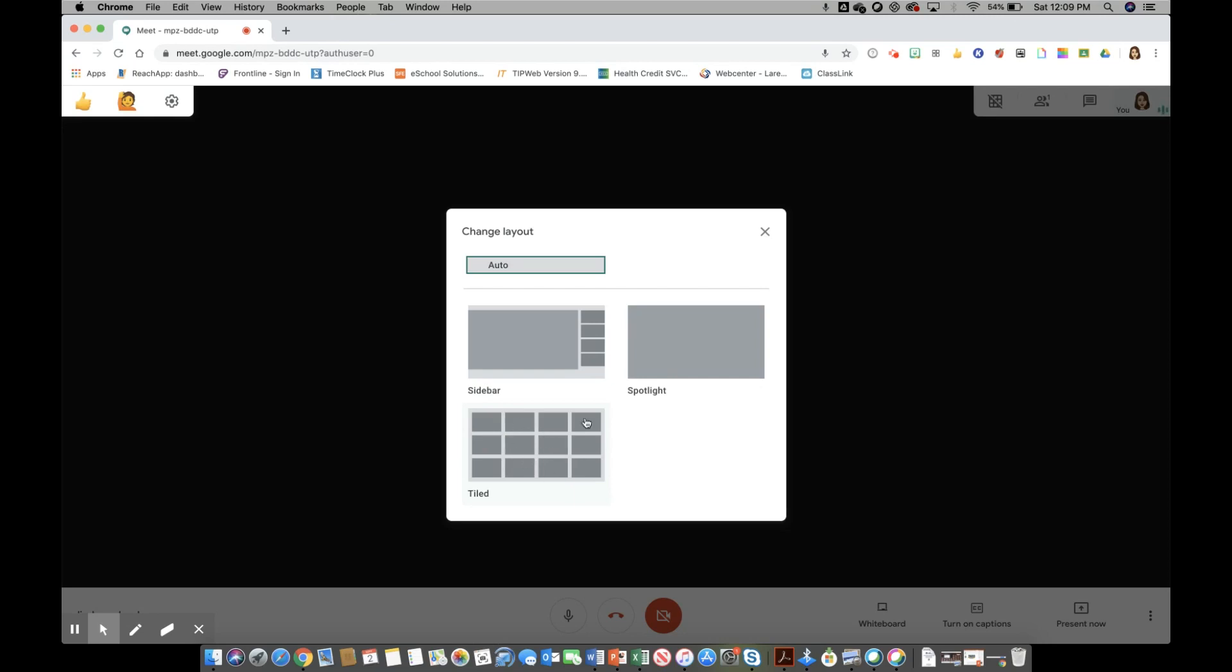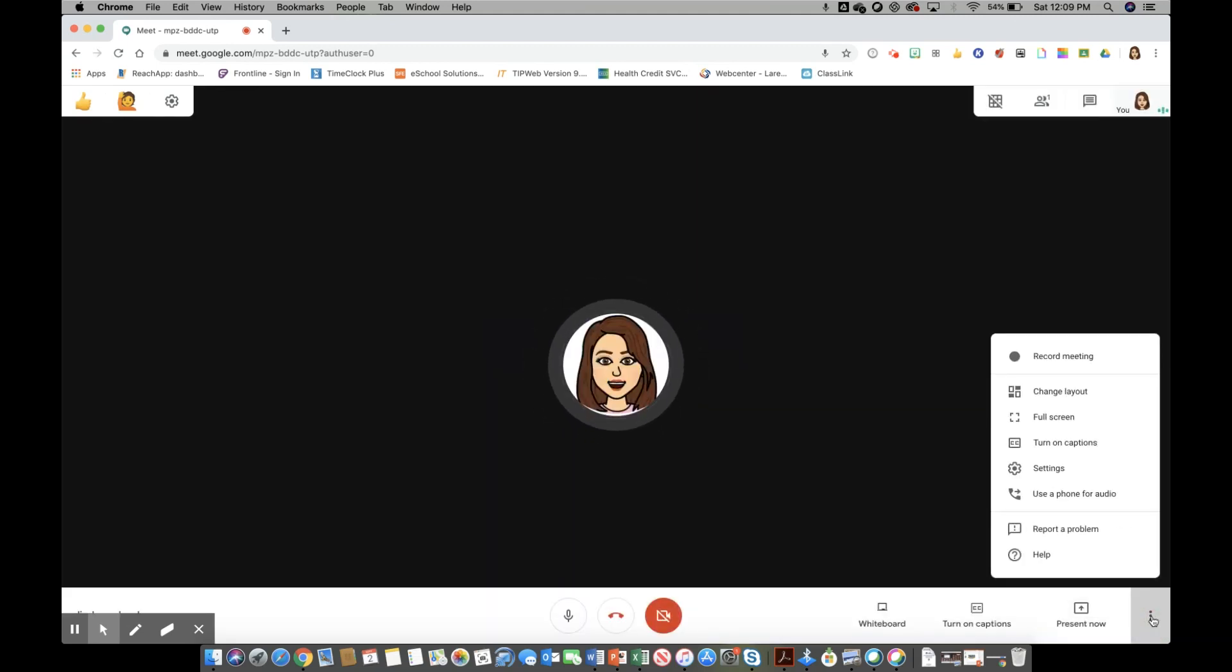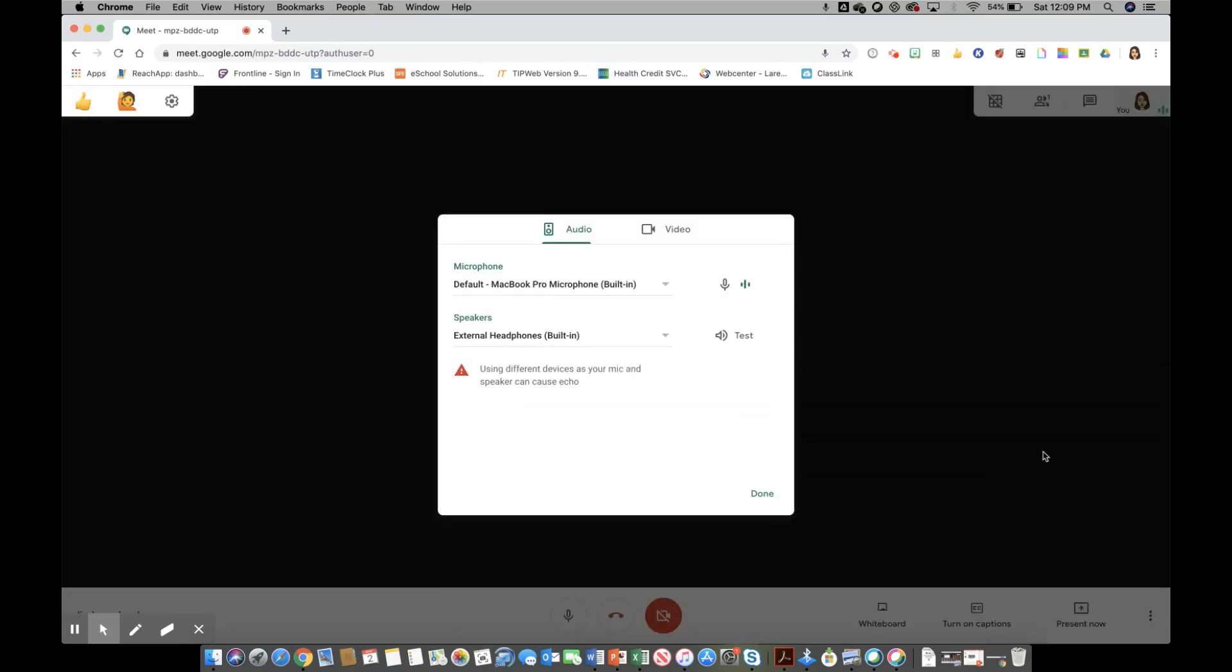If you click on tiled you'll be able to see your layout there for your students. You can turn on your captions and then you can go into settings to make sure that your speakers and your microphone for your audio and your video are enabled accordingly.